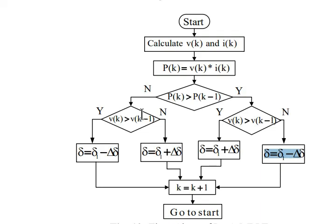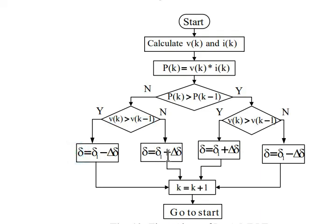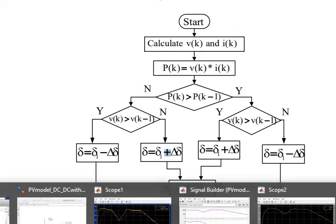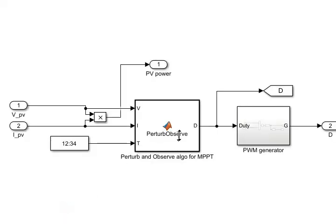Similarly, while decreasing voltage, if power increases, the duty cycle is decreased. These steps continue till maximum power point is reached. The corresponding voltage at which MPP is reached is known as reference point, VREF.